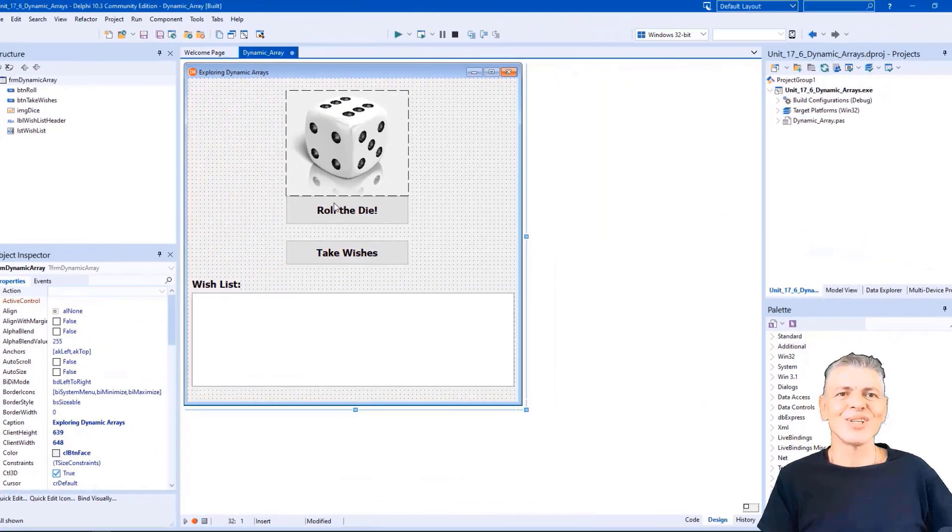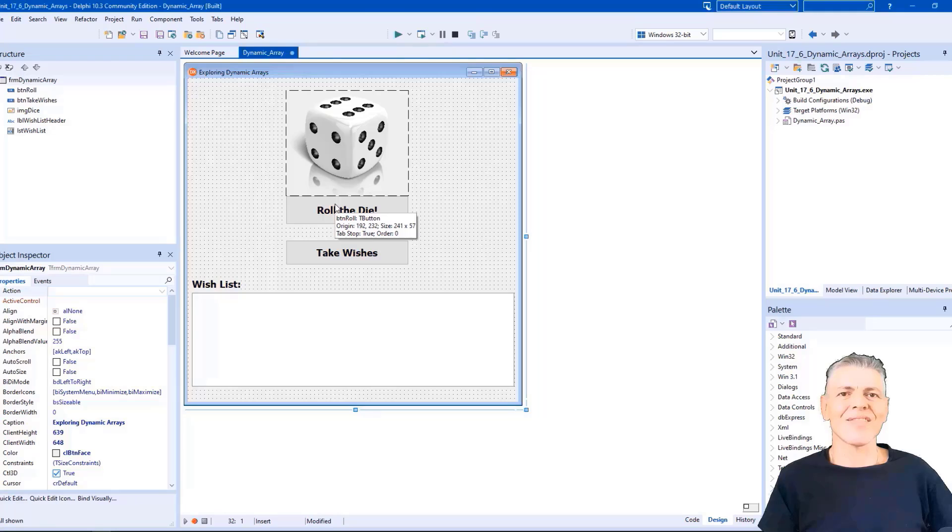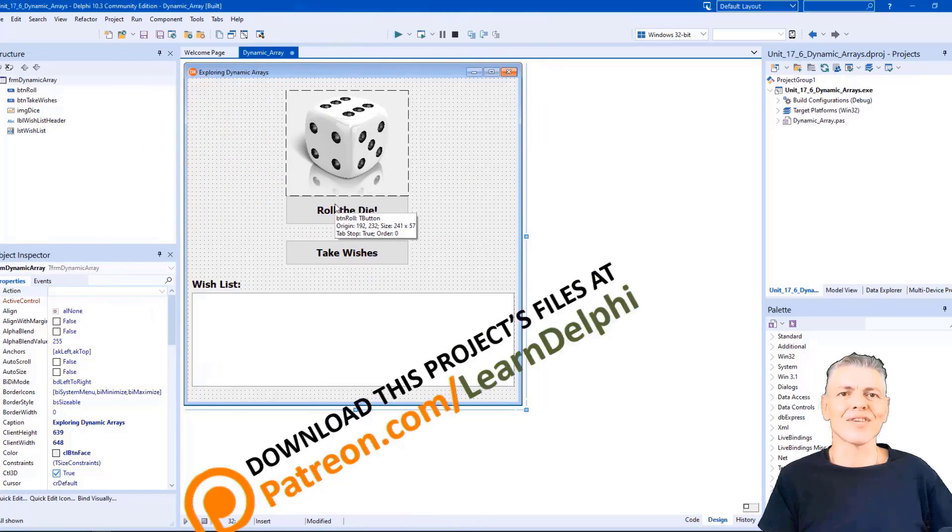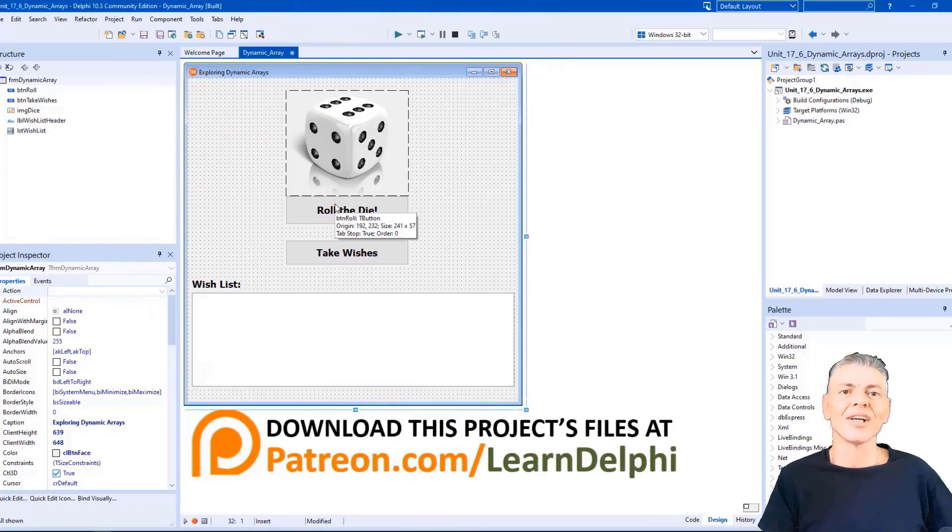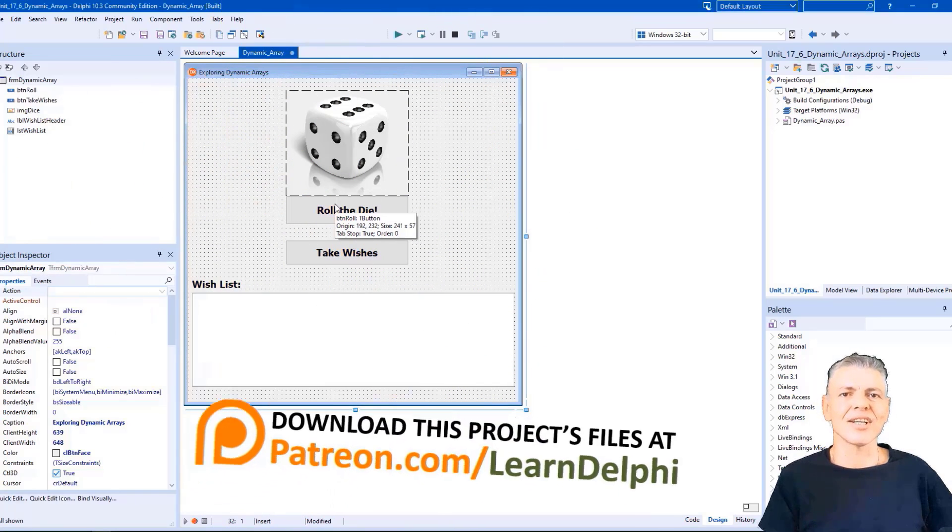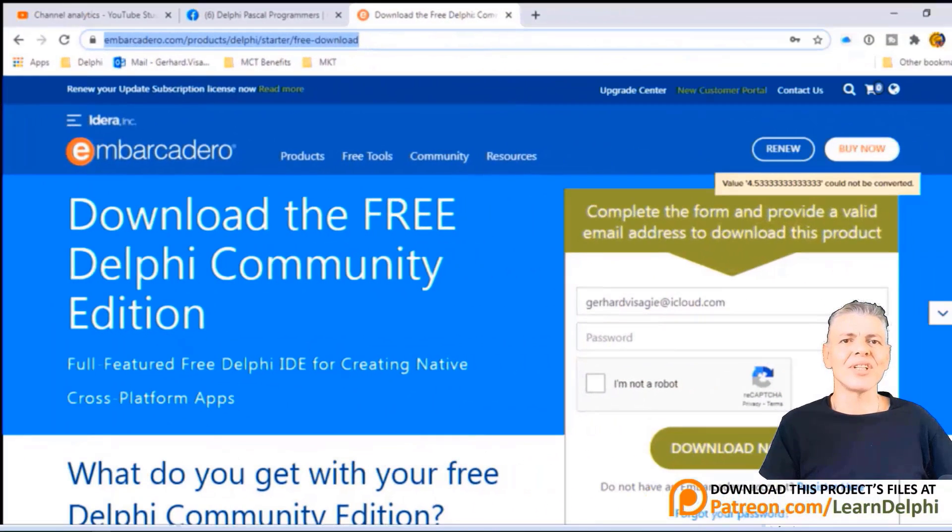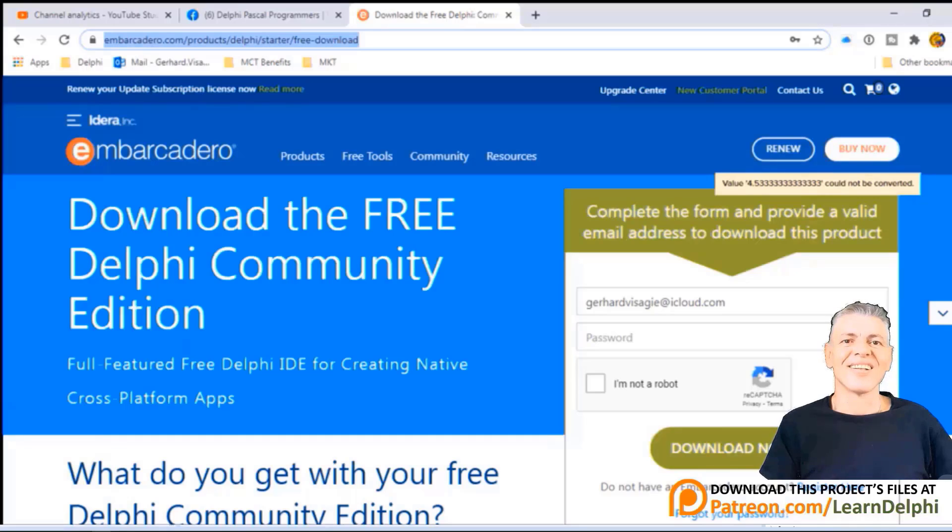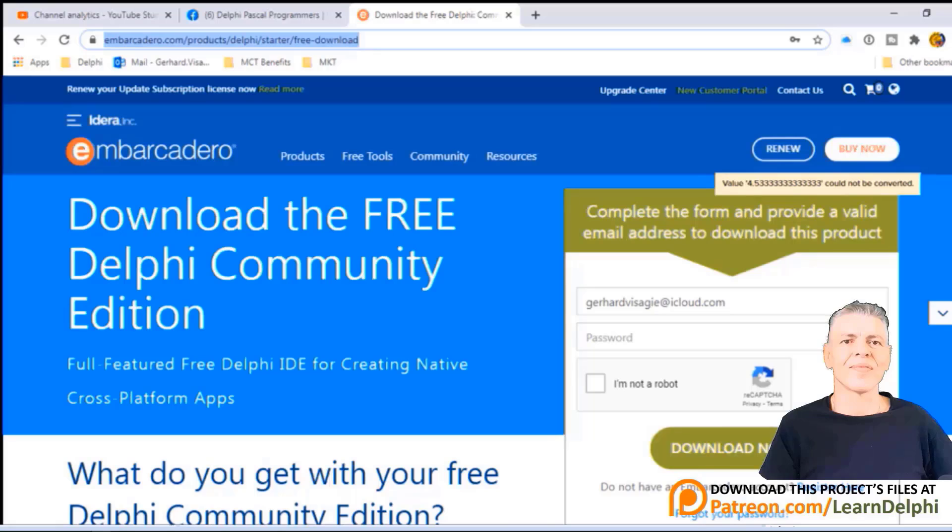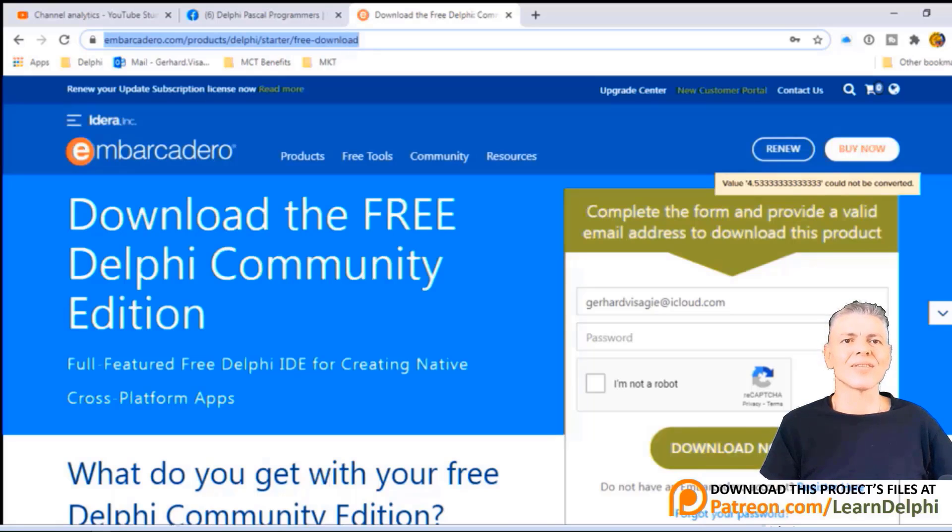The starter and solution project files are available for download from my Patreon page at patreon.com slash learndelphi. I also posted that link in the description. And I'm using Delphi 10.3 Community Edition to demonstrate these lessons. There's also a link in the description if you want to download the free copy of Delphi. You can pause the video here and go do the downloads.